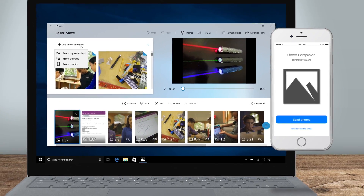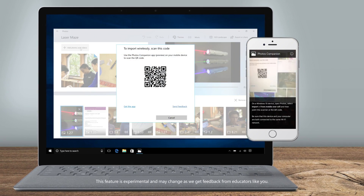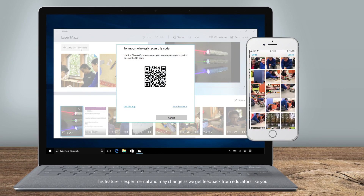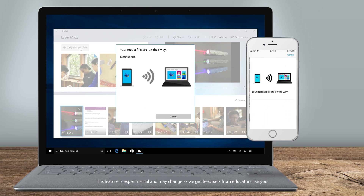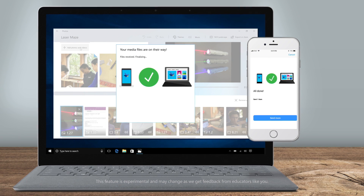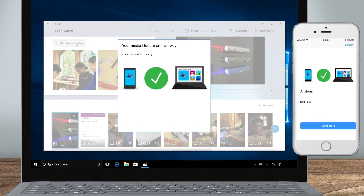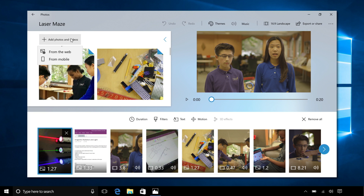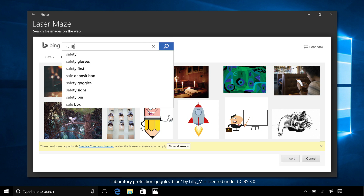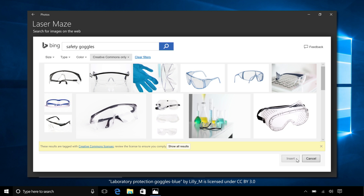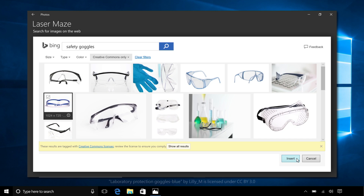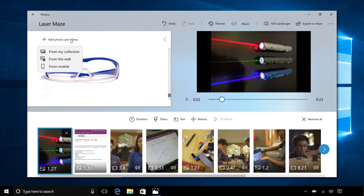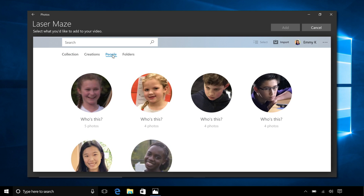Students can capture photos and videos with any phone and transfer them wirelessly to the video project on their PC. The screen reads: your media files are on their way. Include images from a Bing search without opening a web browser — an image is selected — or search their collection to find specific people, places, or things.